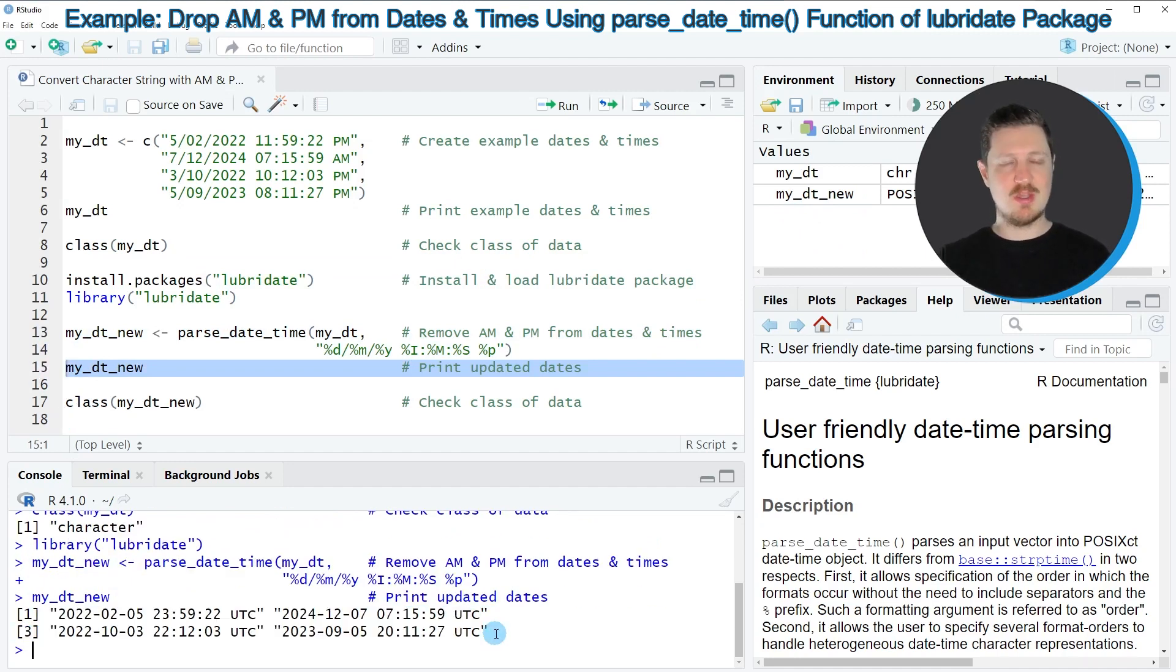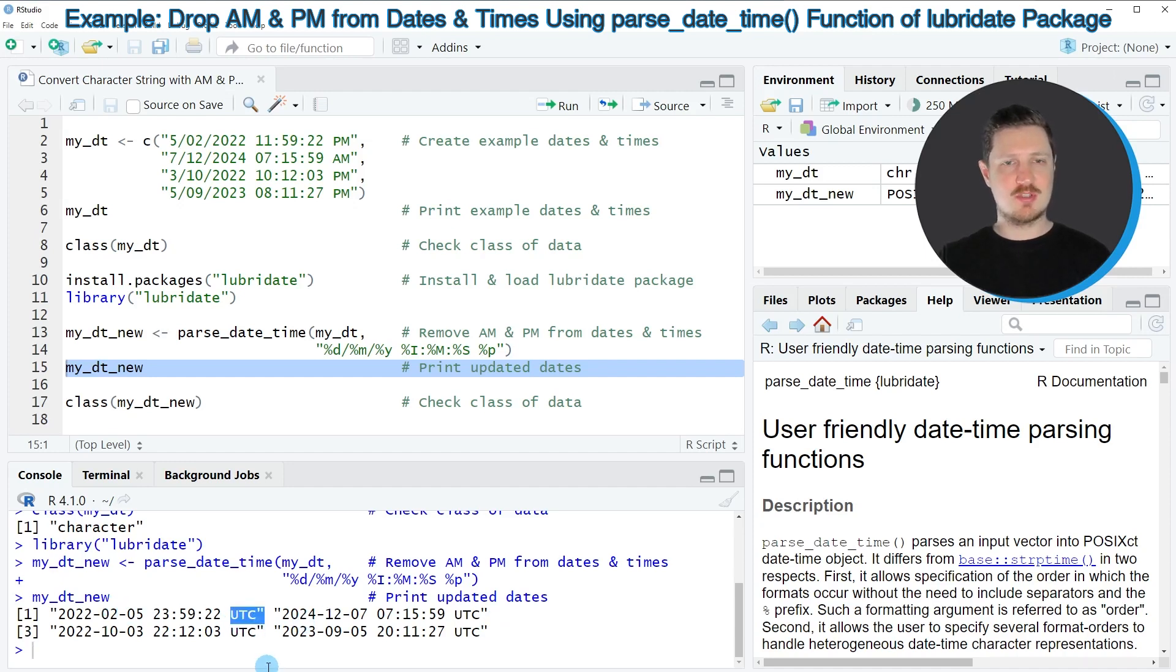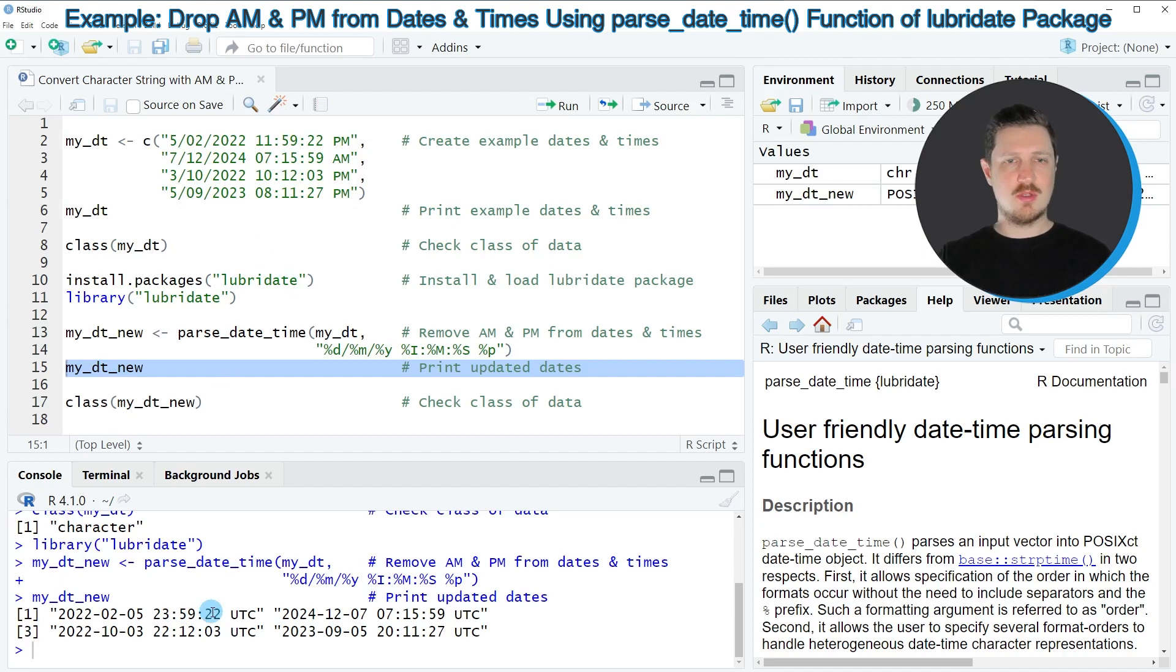you can see that we have created a vector containing four date and time objects. You can also see the time zone. And you can see that the PM times have been converted from the 12-hour format to the 24-hour format.